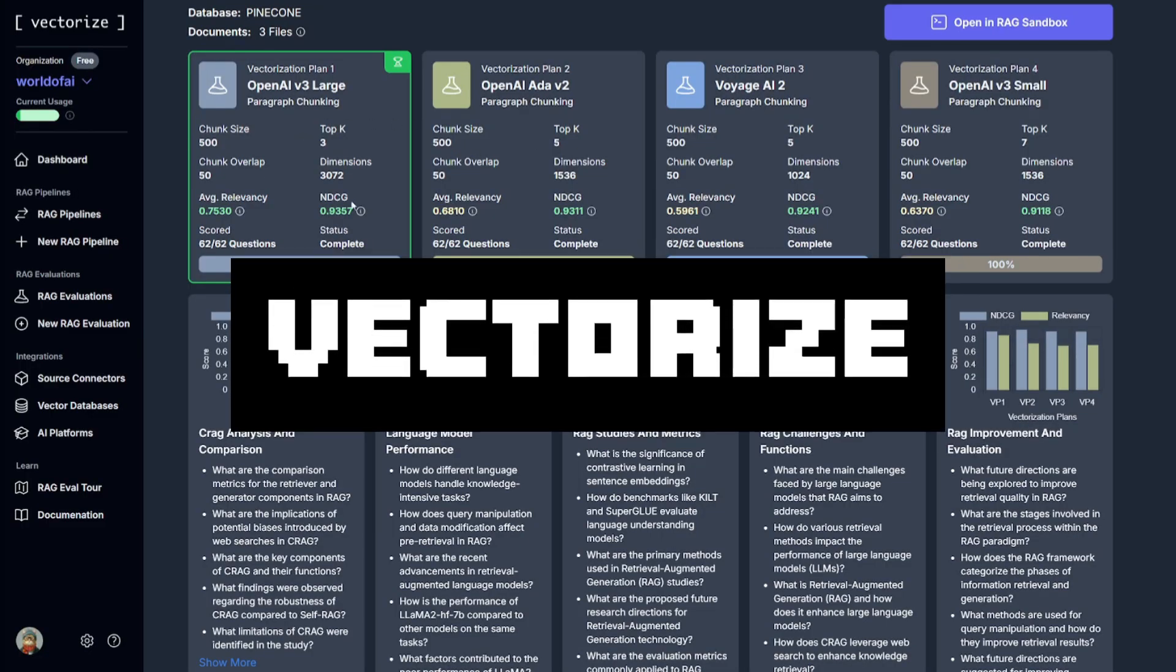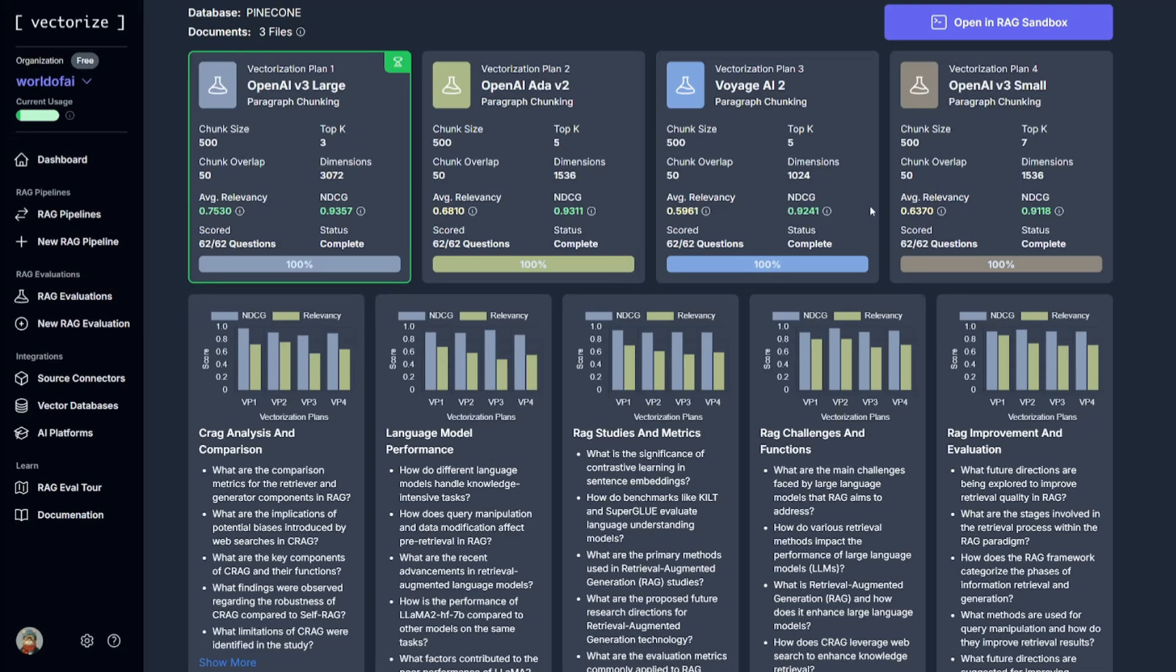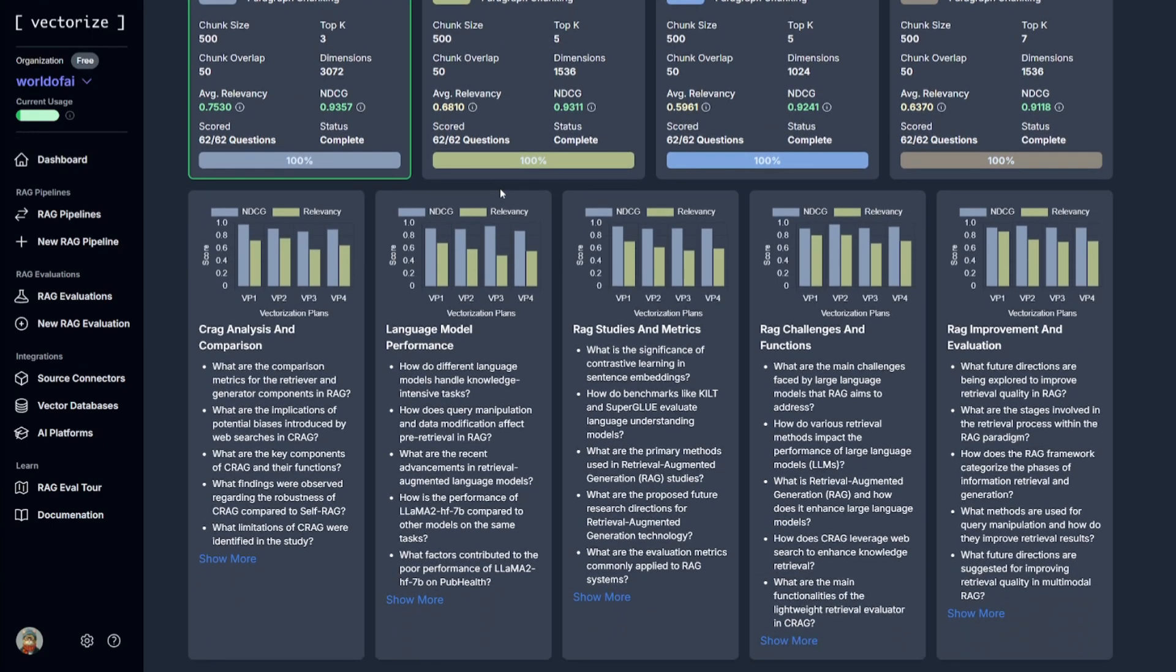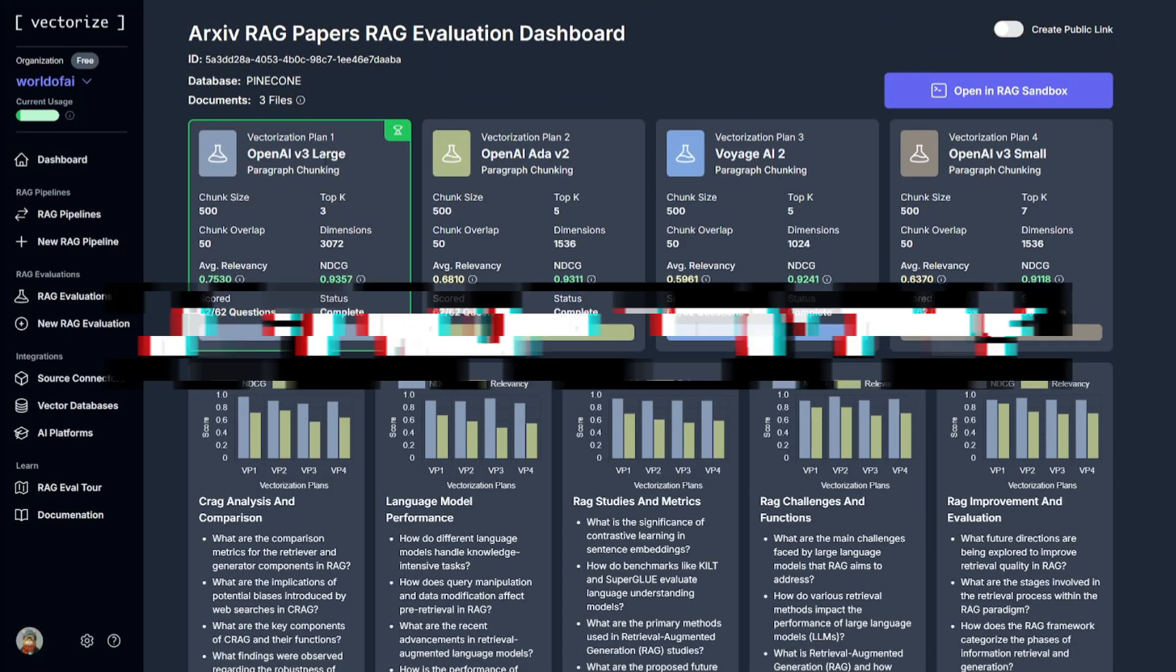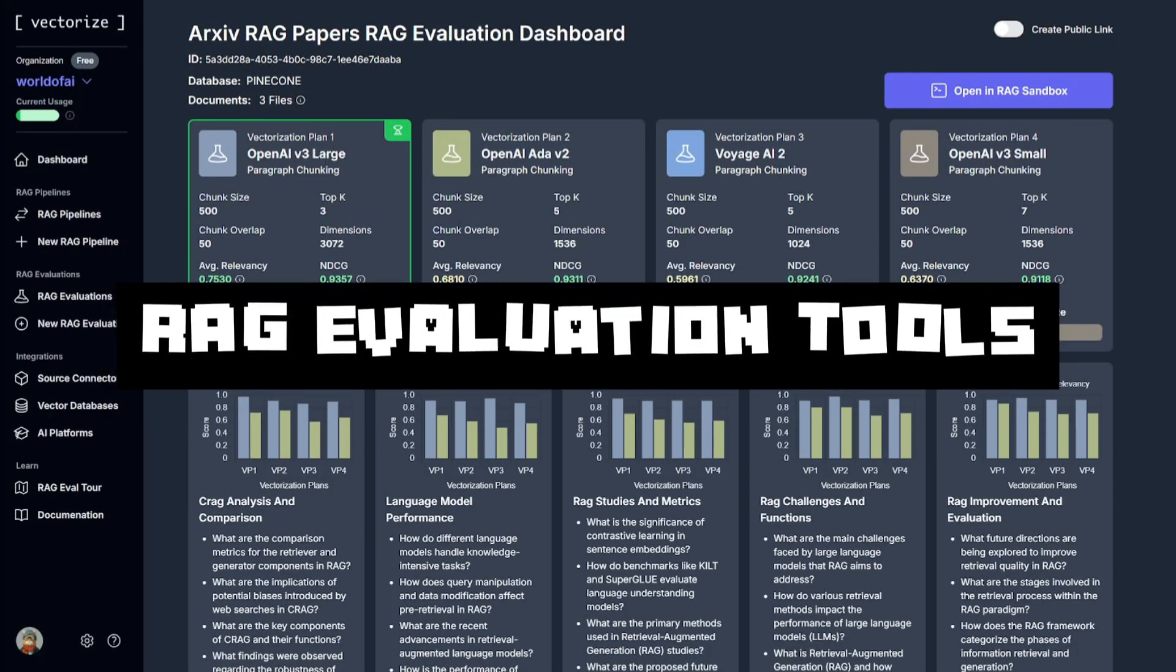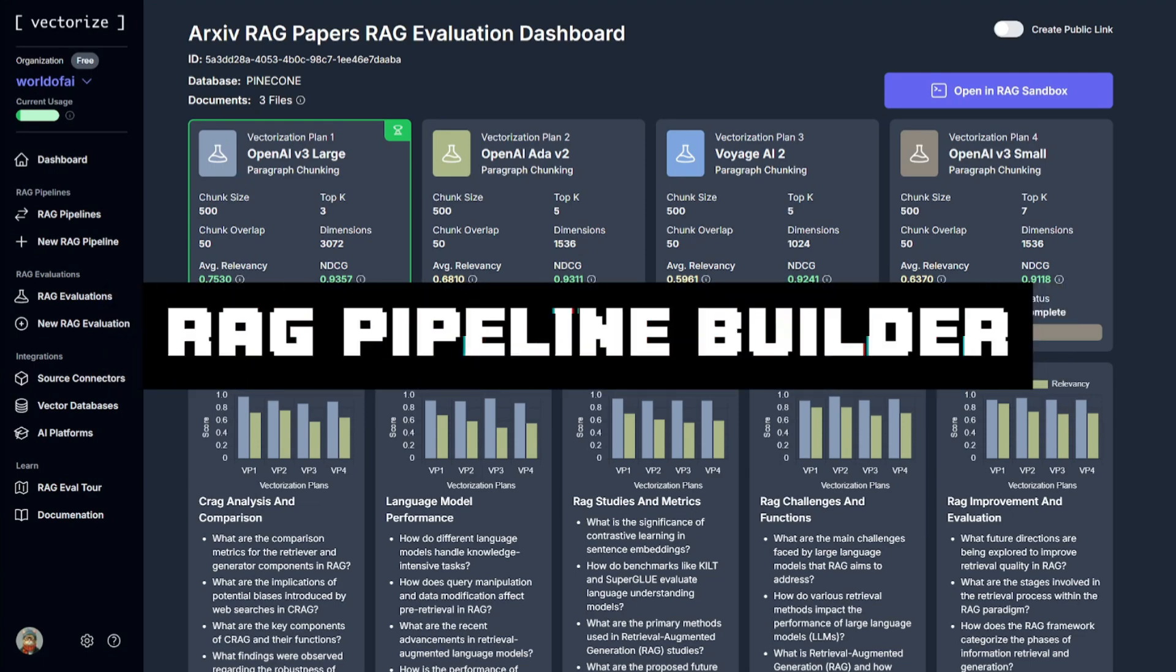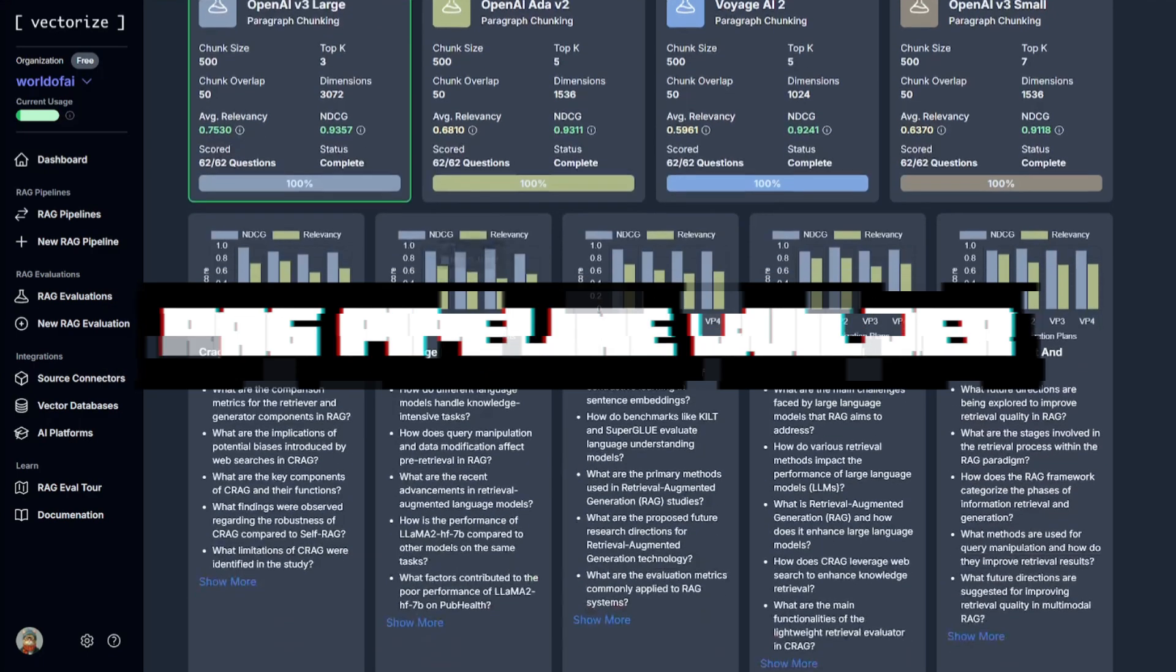Vectorize combines RAG evaluation with pipeline building, which is going to enable you to effortlessly transform unstructured data into perfectly optimized vector search indexes, which are purposely built for RAG. There are two main components to Vectorize, which are RAG evaluation tools, and secondly, you have RAG pipeline builders.